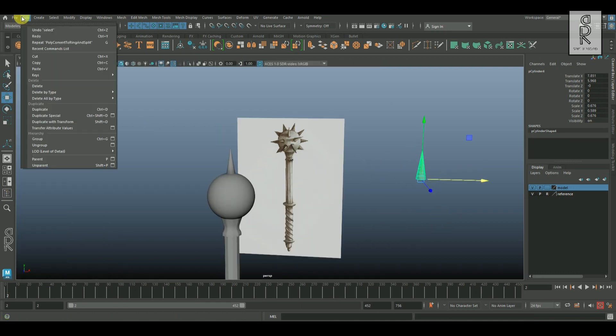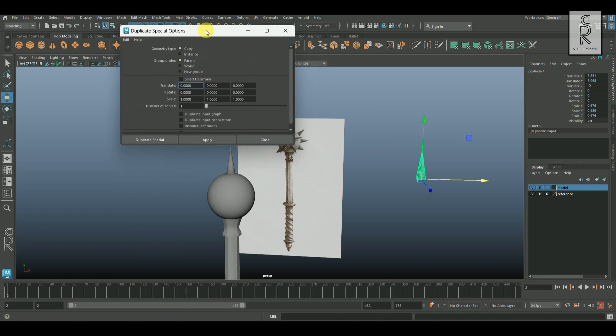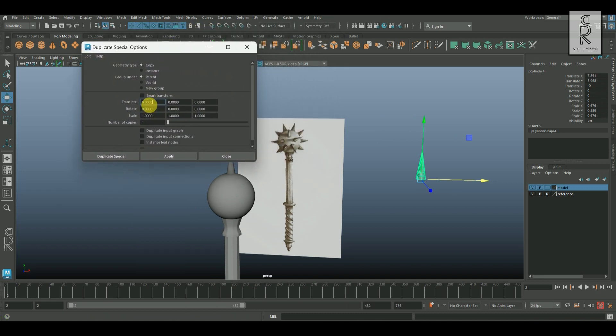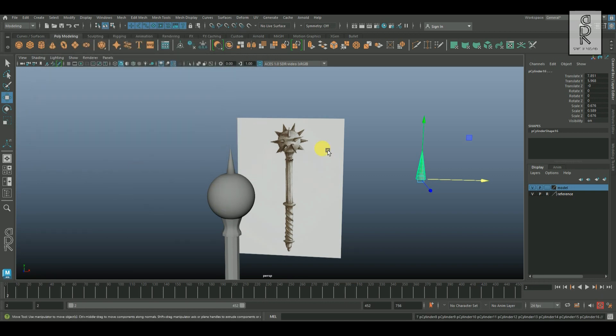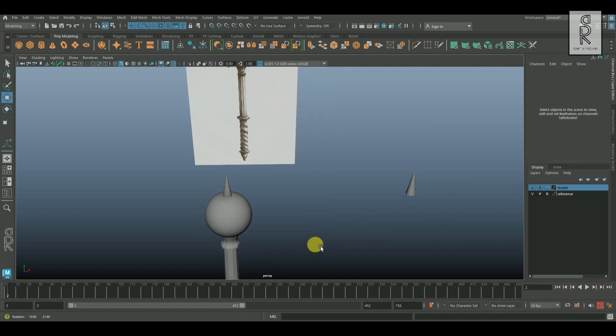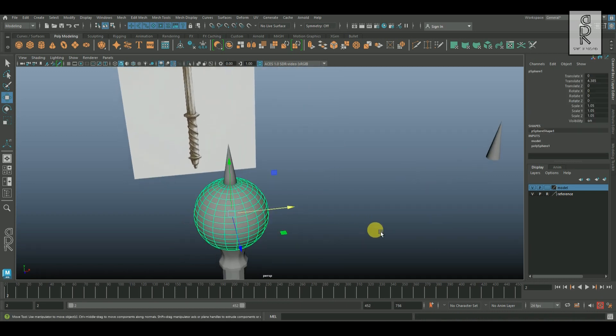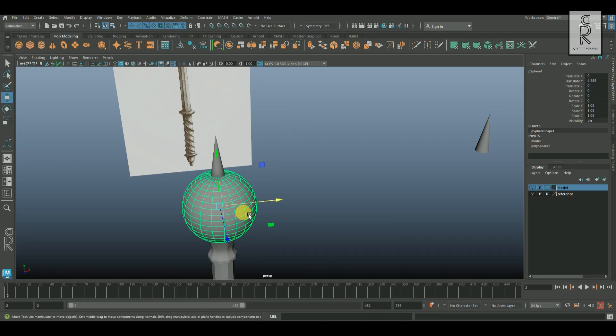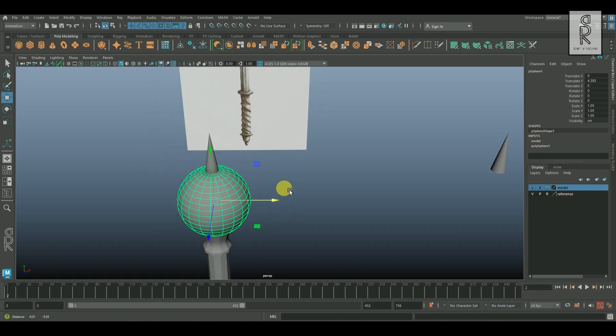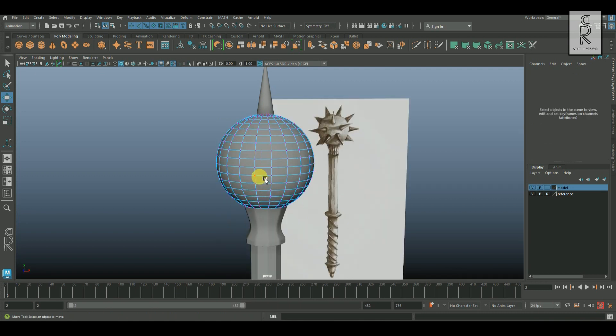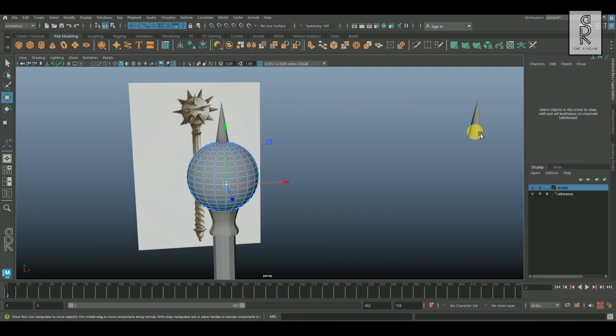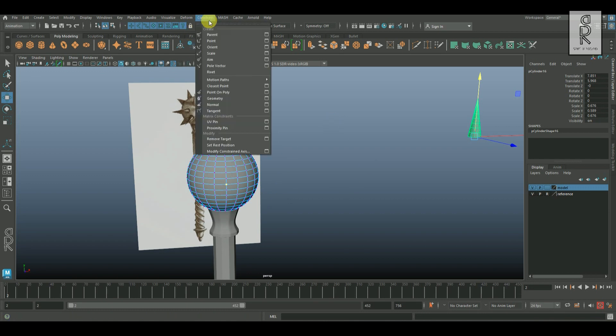After that, go to edit, and from here select duplicate special option box. I will reset it to bring back the default settings. And now I will make 12 copies of this object. And now select this sphere. But first change this from modeling tab to animation tab. Now go to vertex mode, select this middle vertex, shift select one of the spike mesh. Then go to constrain and select point on poly.